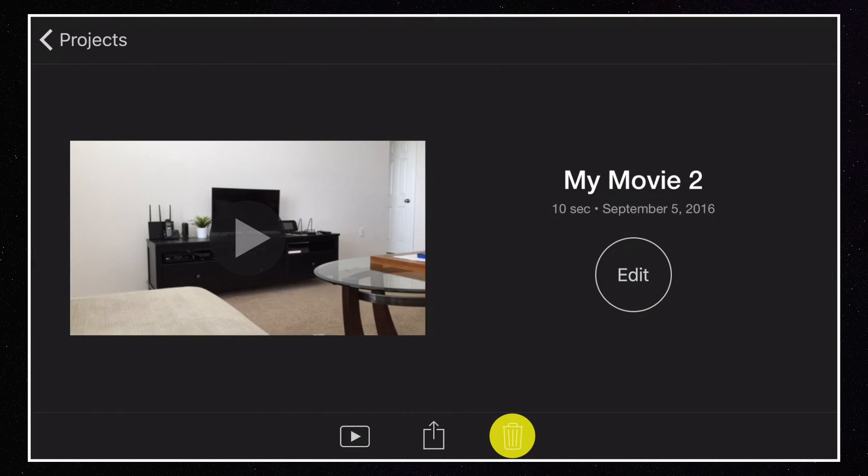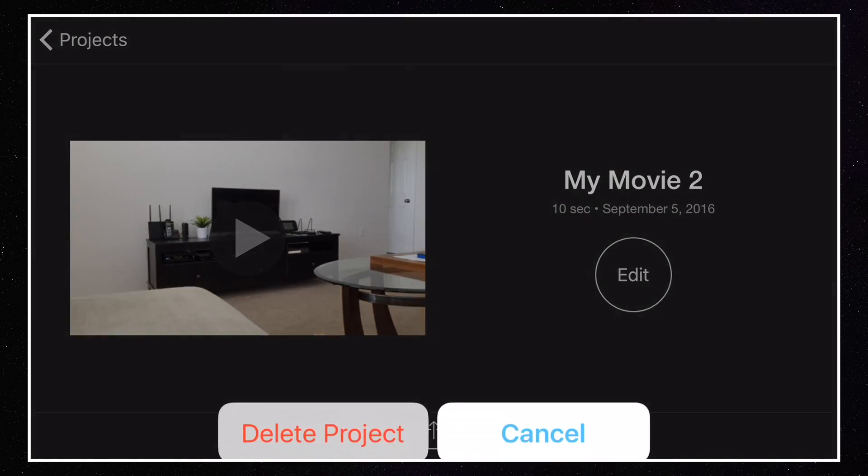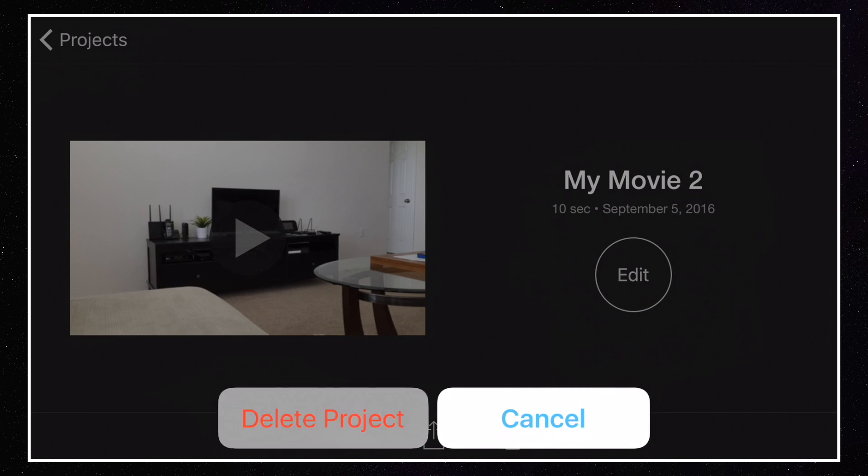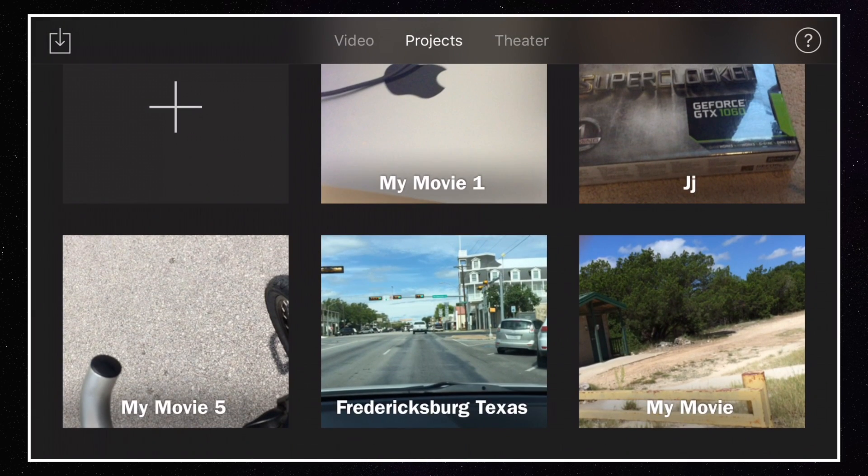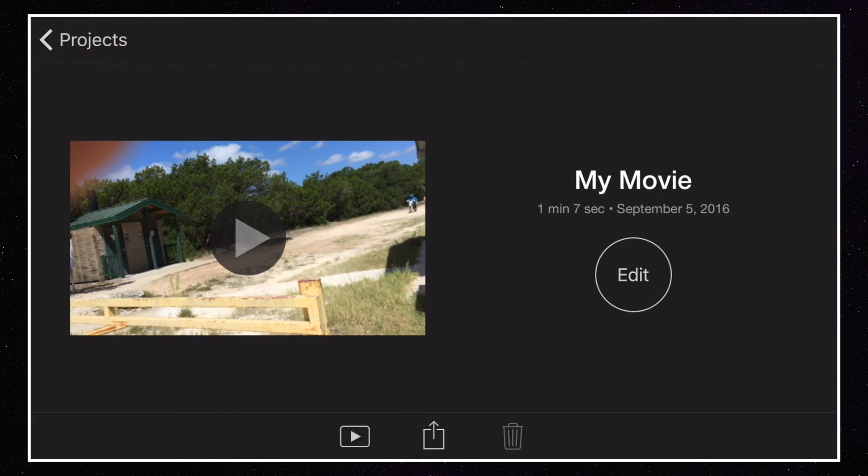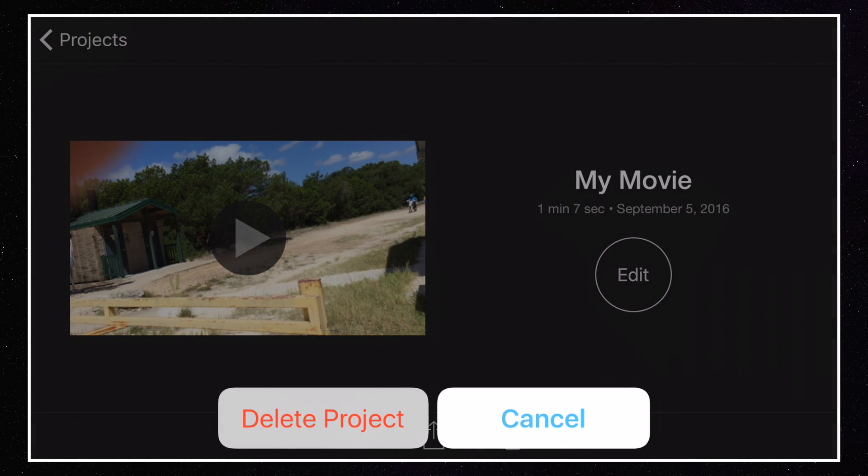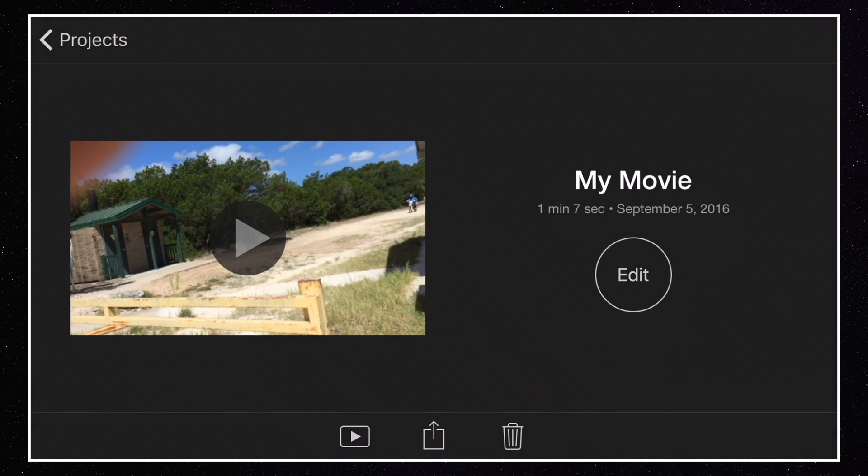Okay, I'll go to another one here. Delete. Delete project. Okay, let's go ahead and delete this one here. Hit the trash can. Delete project.